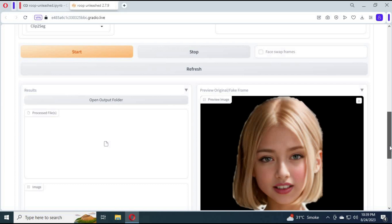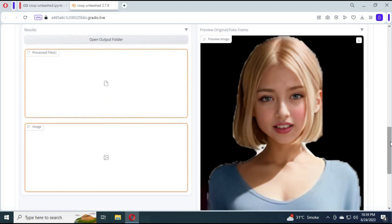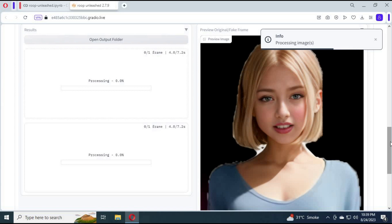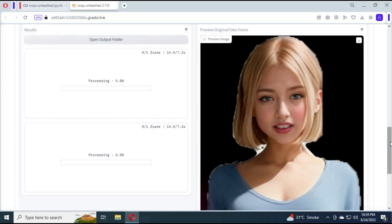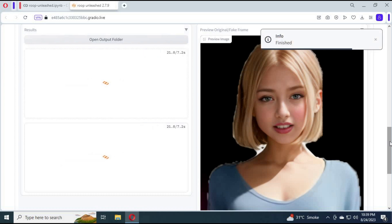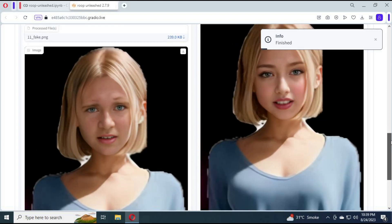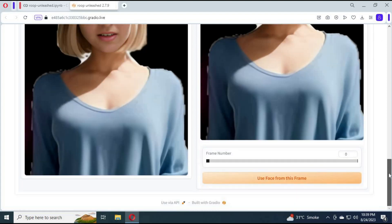Click on Start and your result video or picture will appear at the bottom. I hope you like this video. If you have any questions, comment below. Don't forget to subscribe to my YouTube channel. Take care.